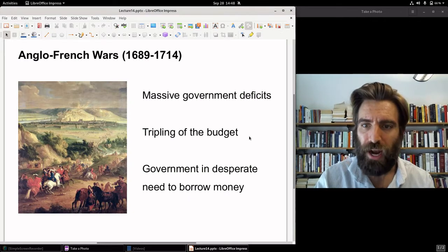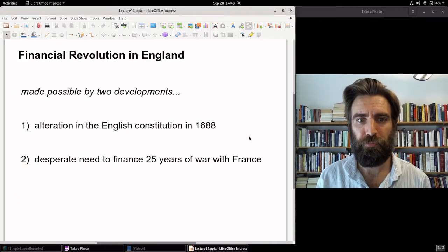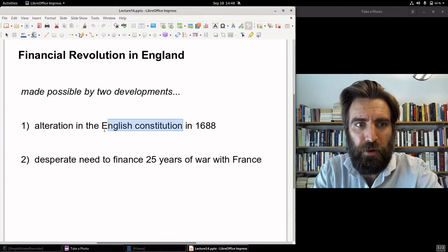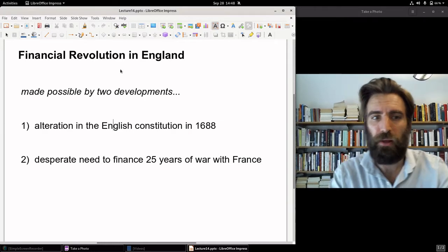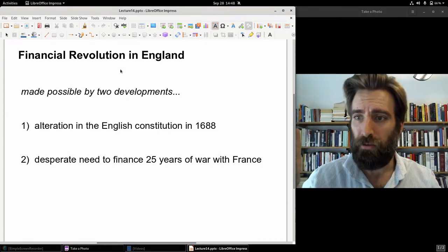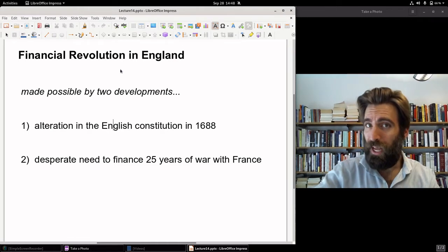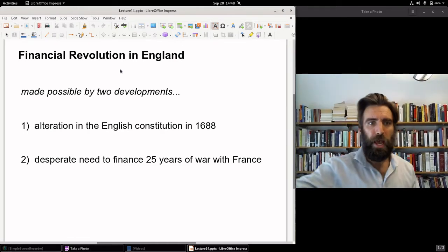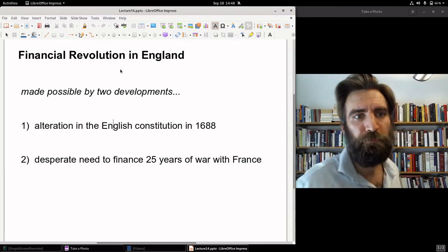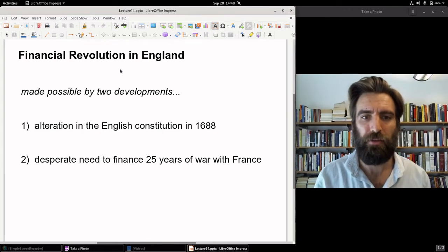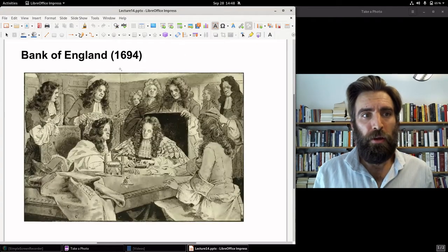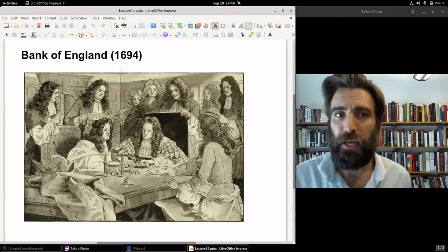The need to finance this war, together with this alteration in the English Constitution, made possible the financial revolution in England. The alteration in the English Constitution which overthrew absolute monarchy eliminated that objection to banking institutions, and the need to finance a quarter-century-long of warfare led to a chartering of the Bank of England in 1694.